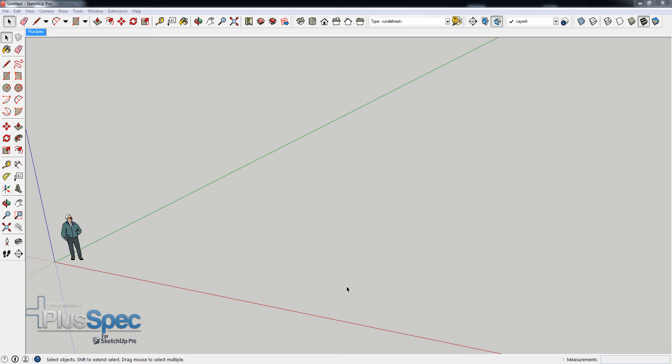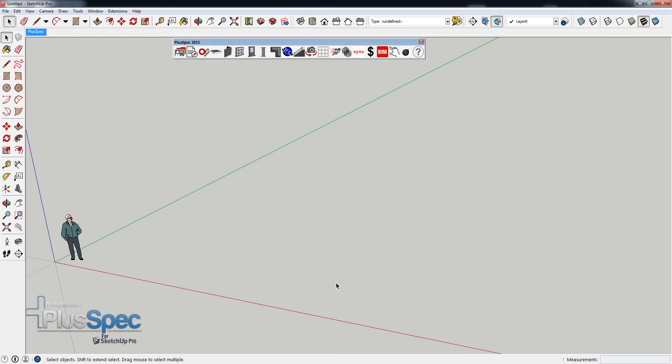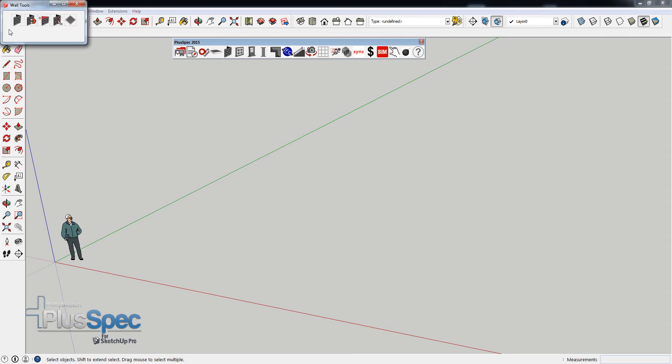Hey, g'day guys. Welcome to Pluspec Tutorial in regards to creating timber. You can also create bricks and tin and everything with the same method I'm about to show you.